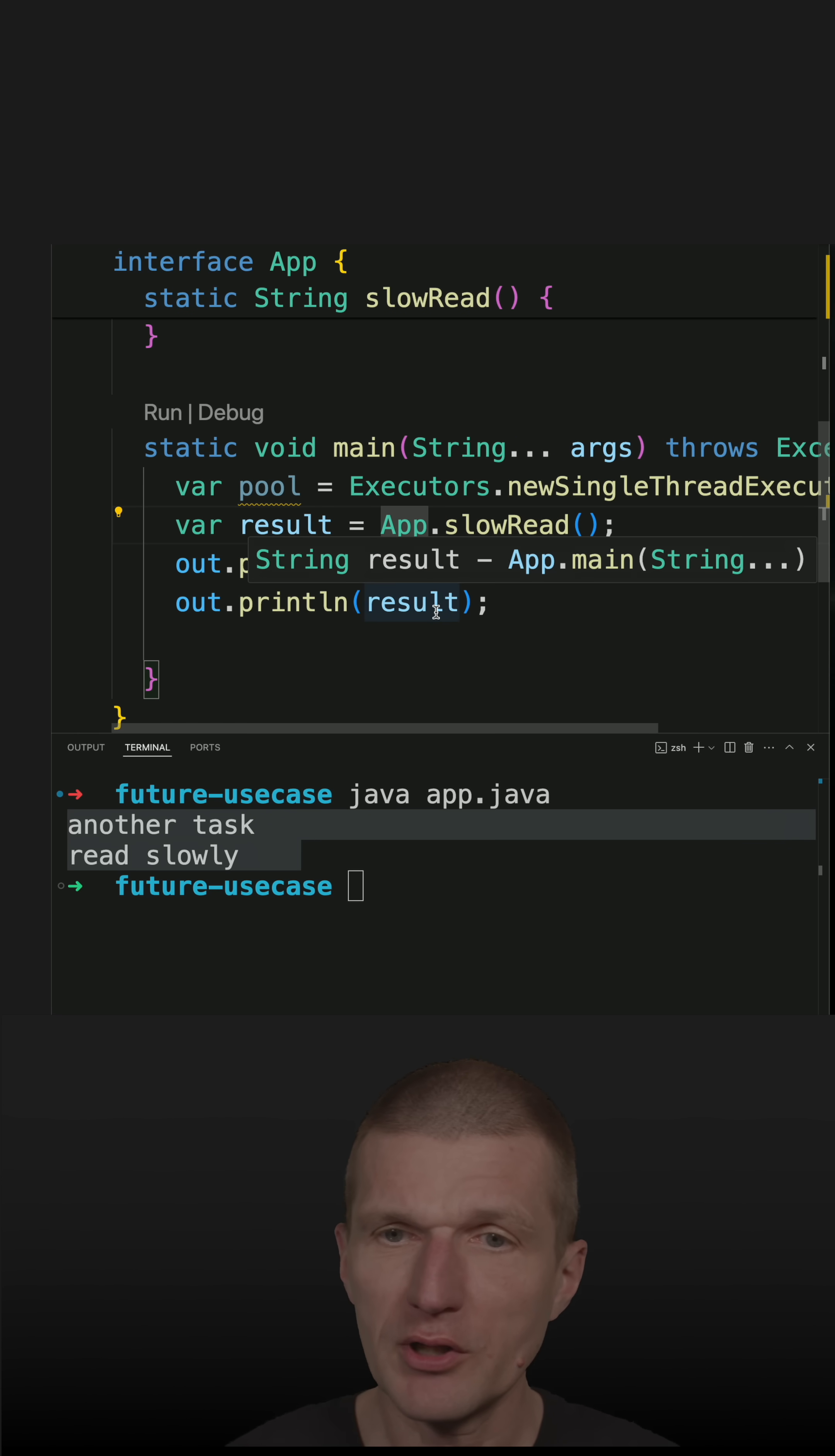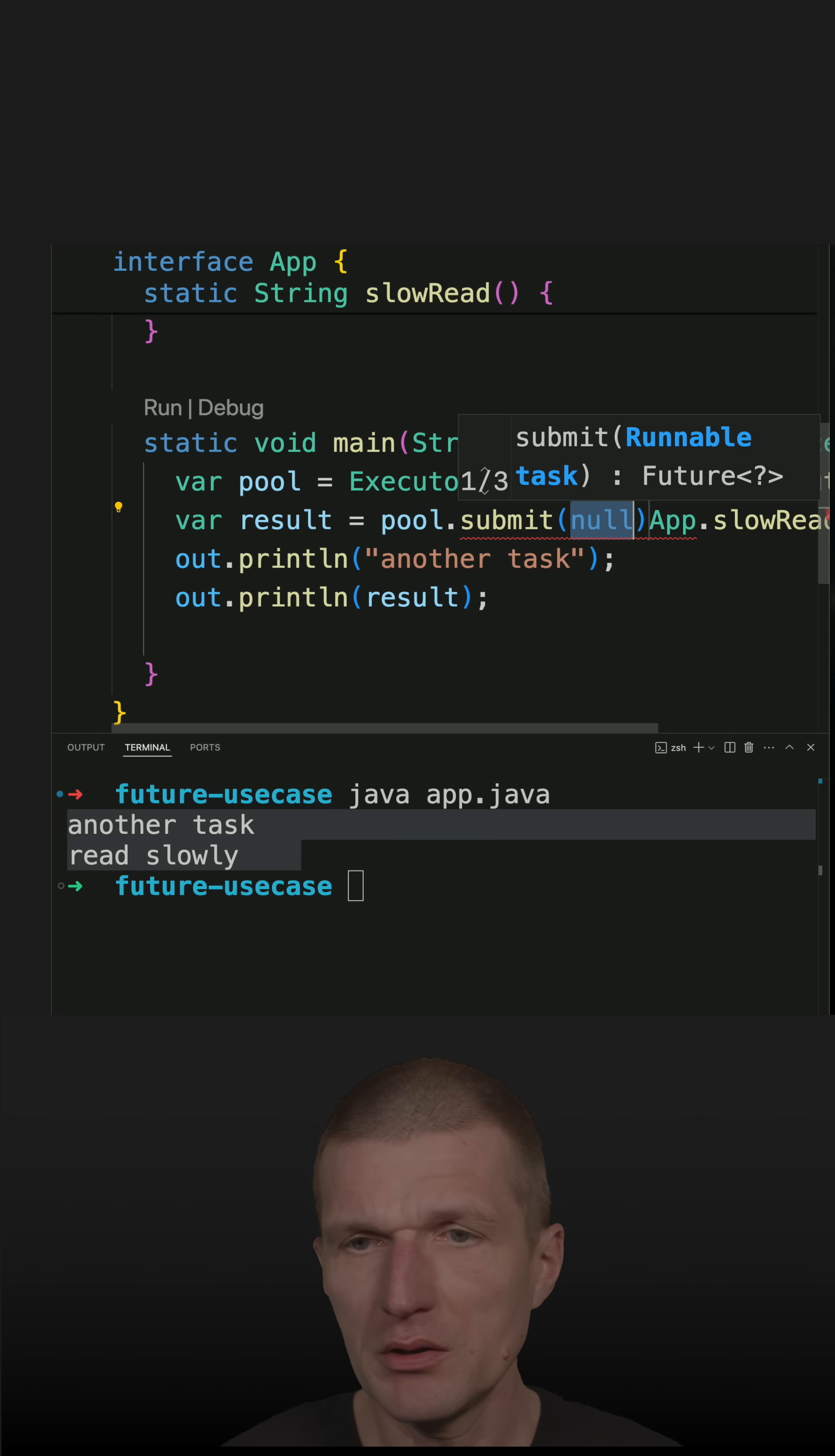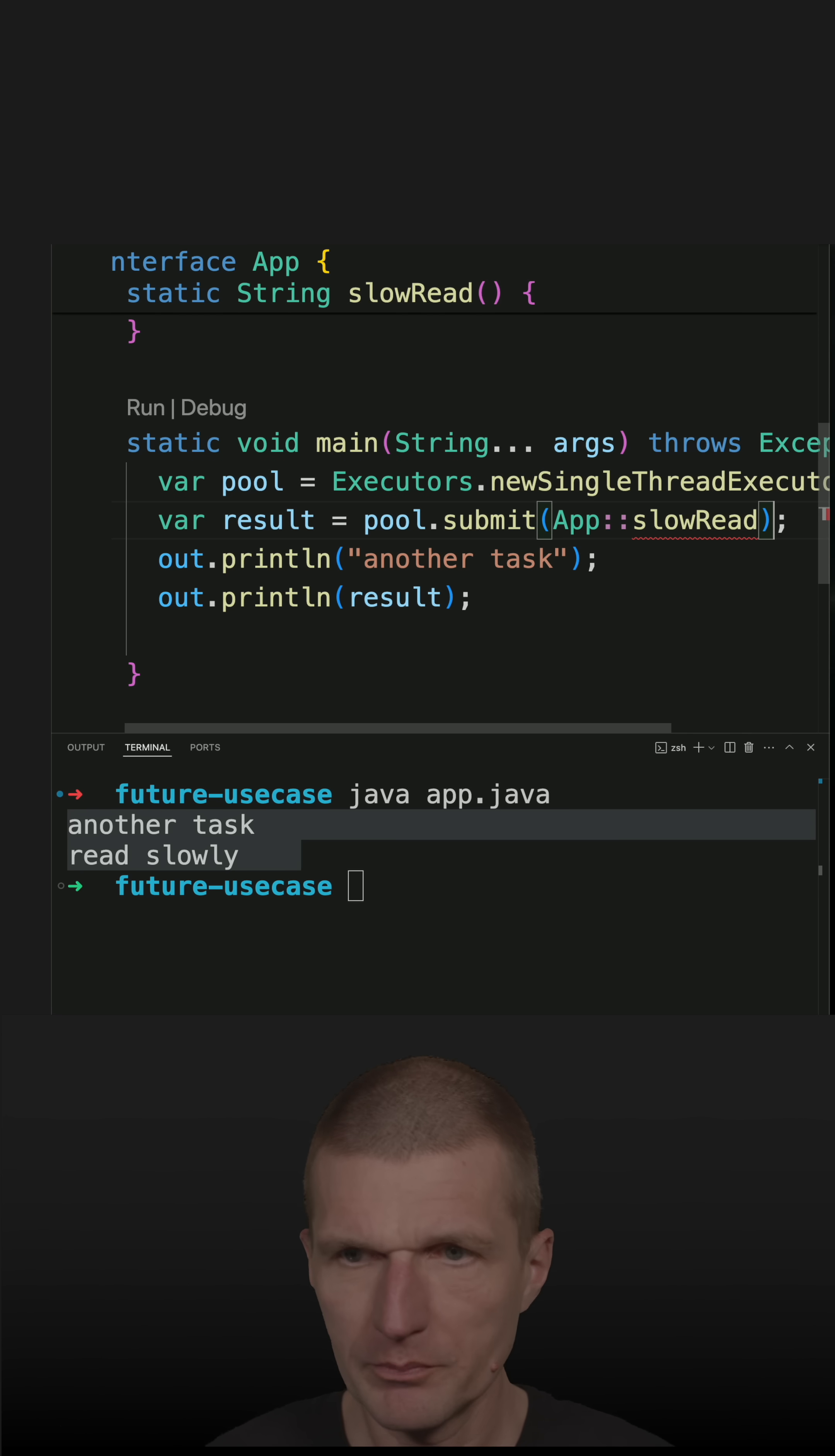So this looks like this. Pool, submit, and then I would like to pass a method reference, which is a callable.